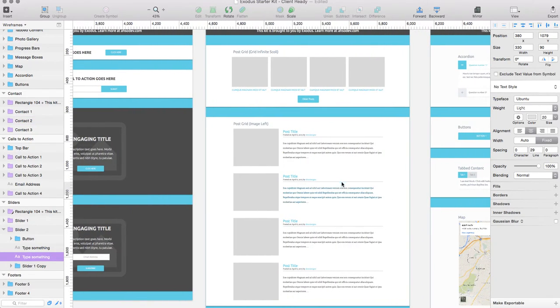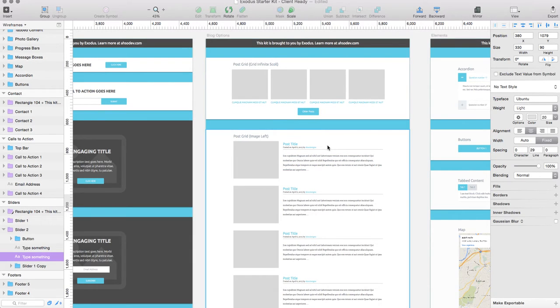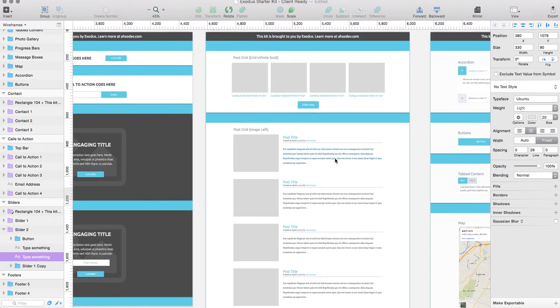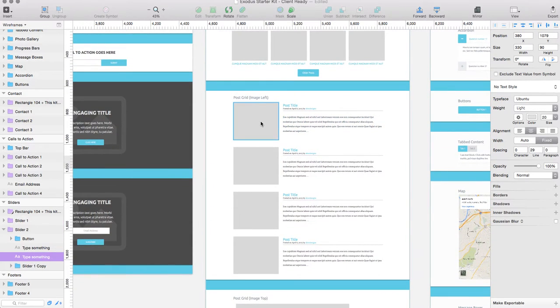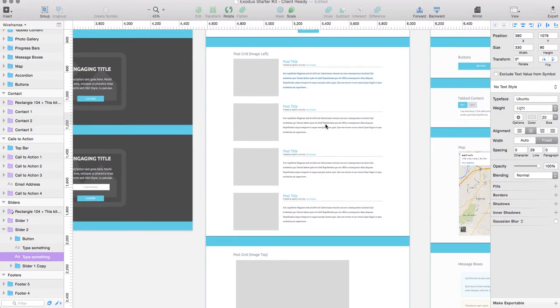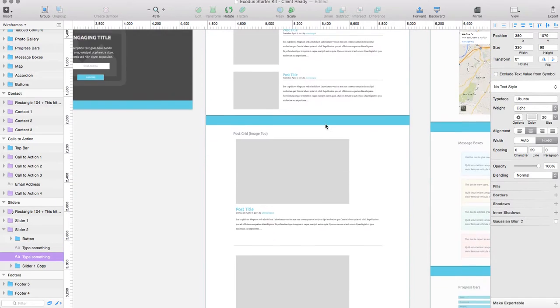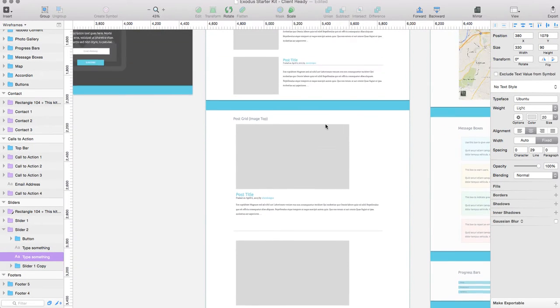Then we've got different blog options. Anything from an infinite scroll type masonry type grid or a post with an image on the left and your excerpt there on the right or an image at the top with the excerpt below.